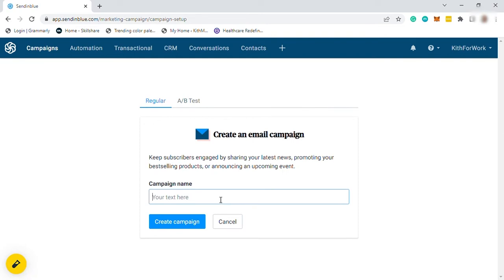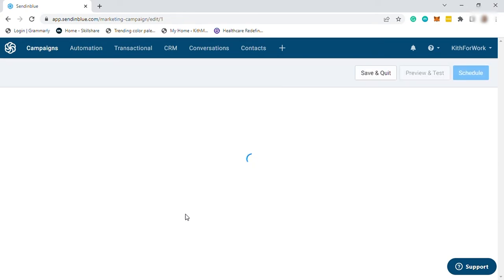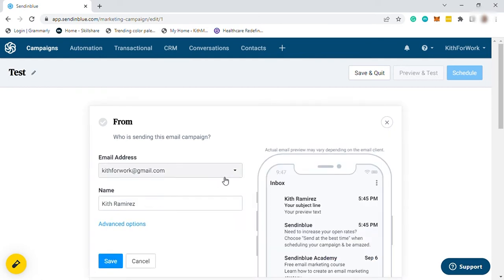Then just provide the campaign name. Let's just name it as test. And then click on create campaign. Then just wait and you'll be prompted here in this page. And here you just need to set the from, who is sending this email campaign. Let me make use of my email here, and then save it.